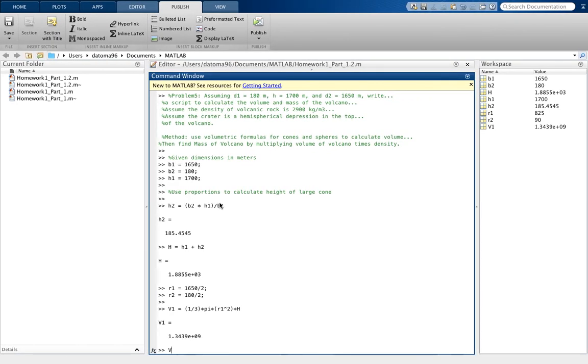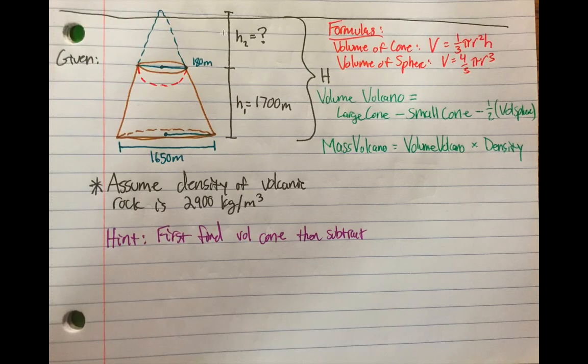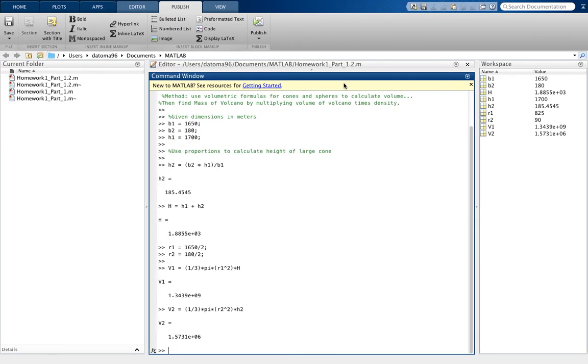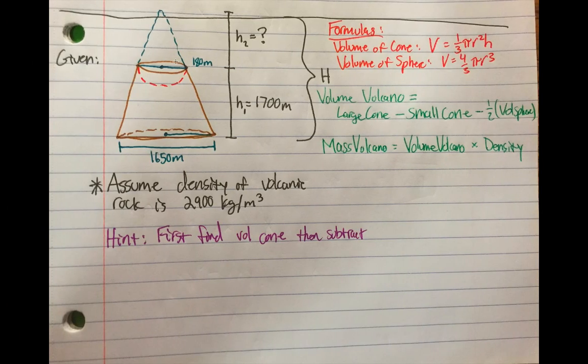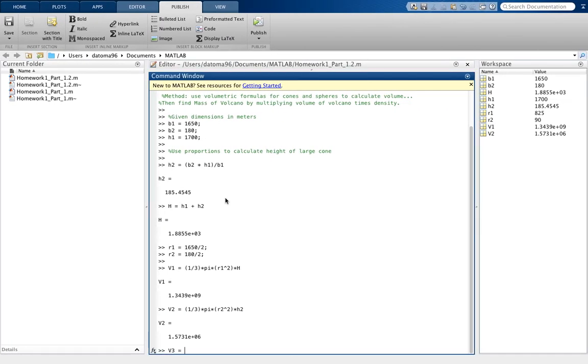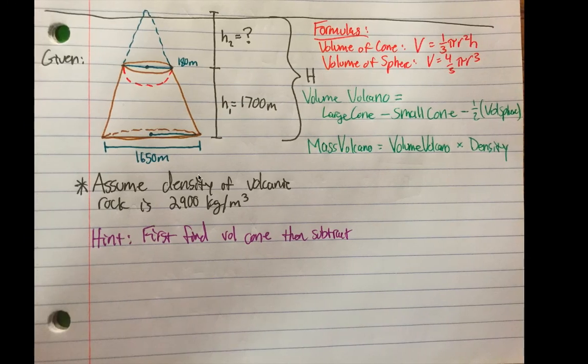So we'll call that volume 2. Same thing, 1 third times pi times the radius 2 now, squared times, now it's going to be H2, because it's this little height here. And we get that, and we have the two volumes. So now we'll say volume 3, since it's not the volume of the volcano quite yet. But volume 3 is just going to be the brown part now, is what we're looking for. So that would simply be our bigger volume, which is volume 1, minus our smaller volume. And that is now the volume we just calculated of the brown part here.